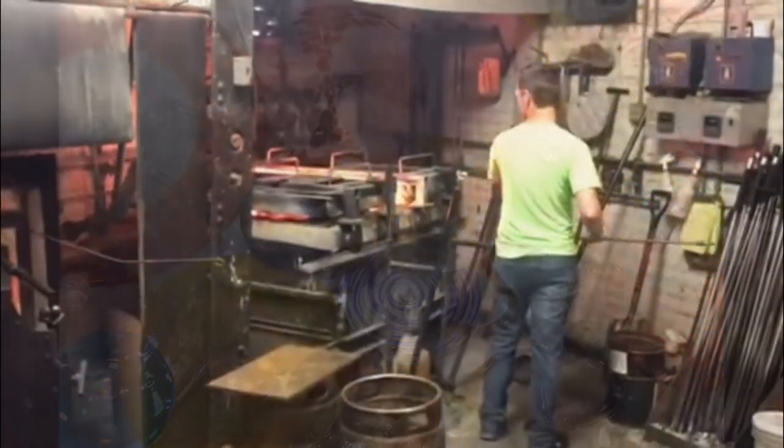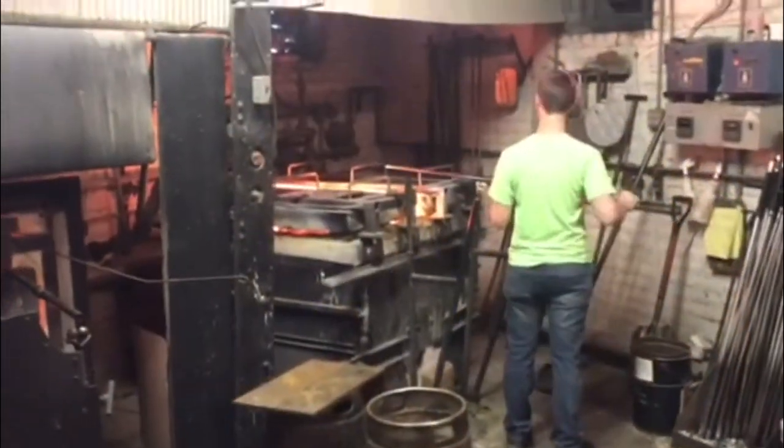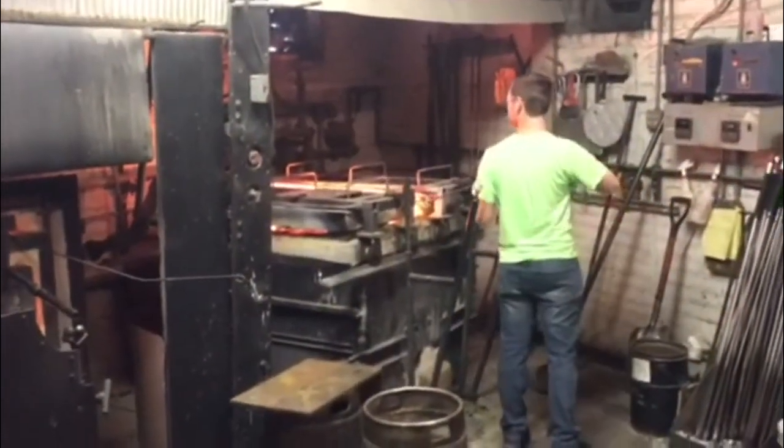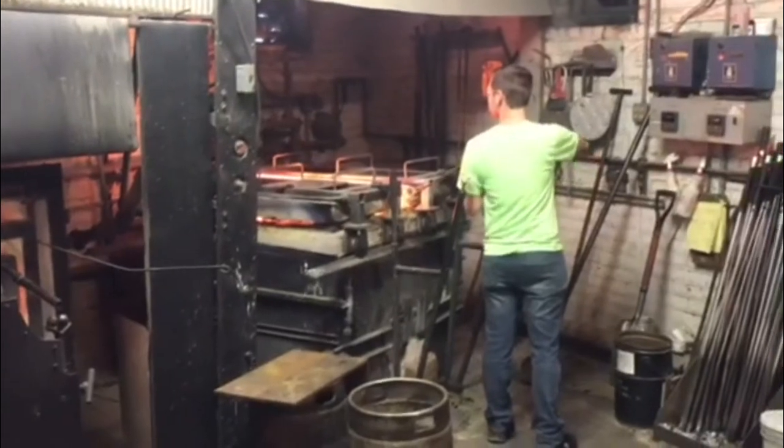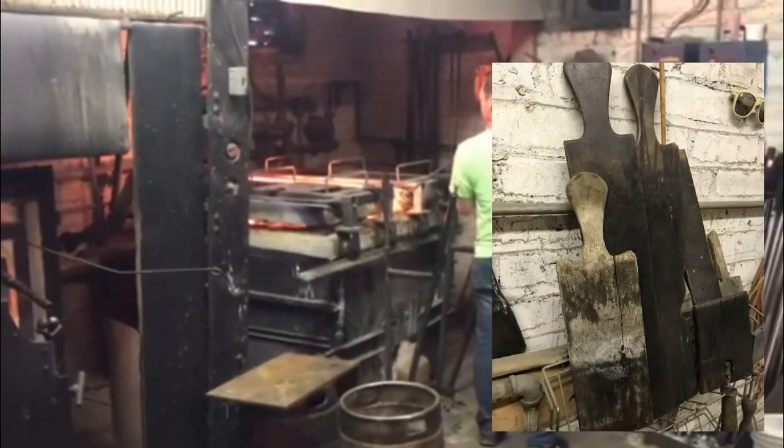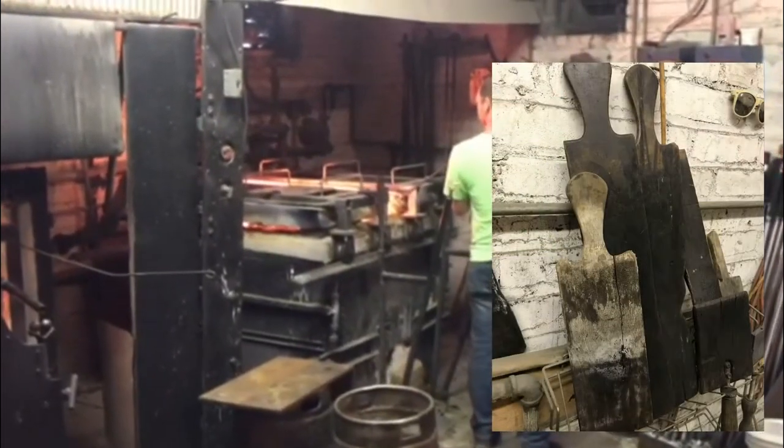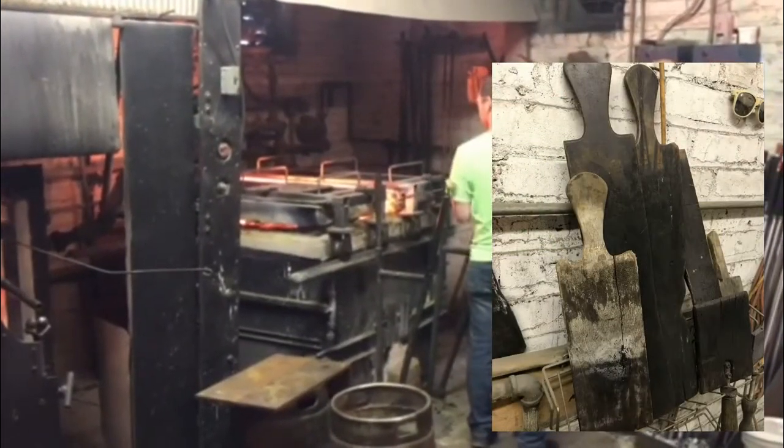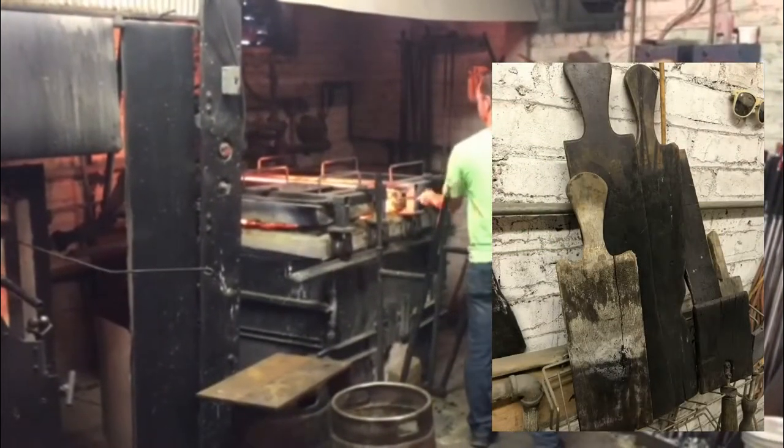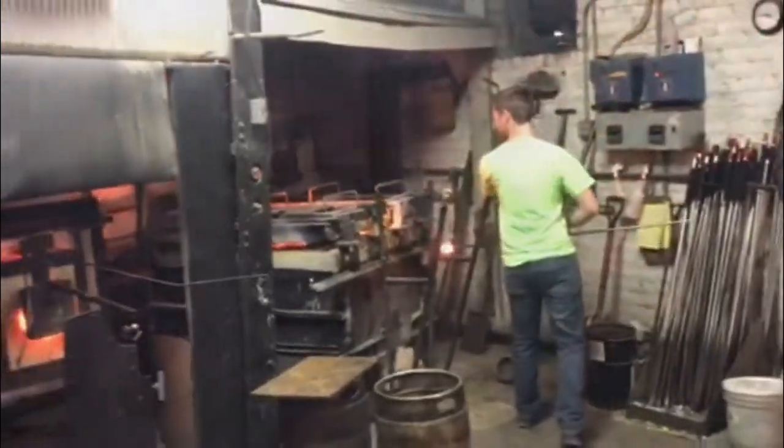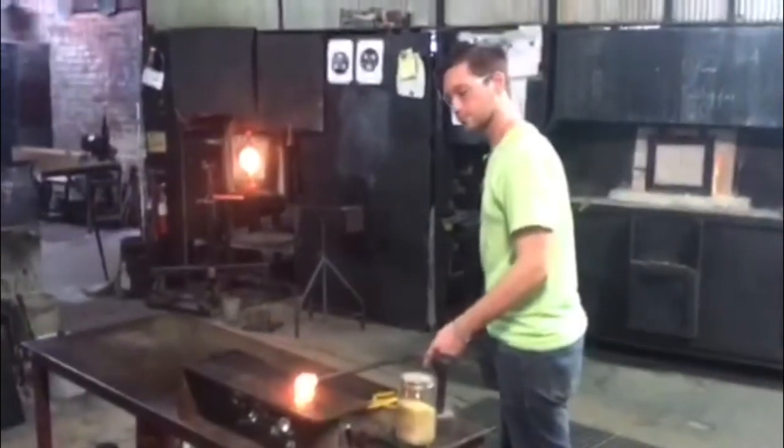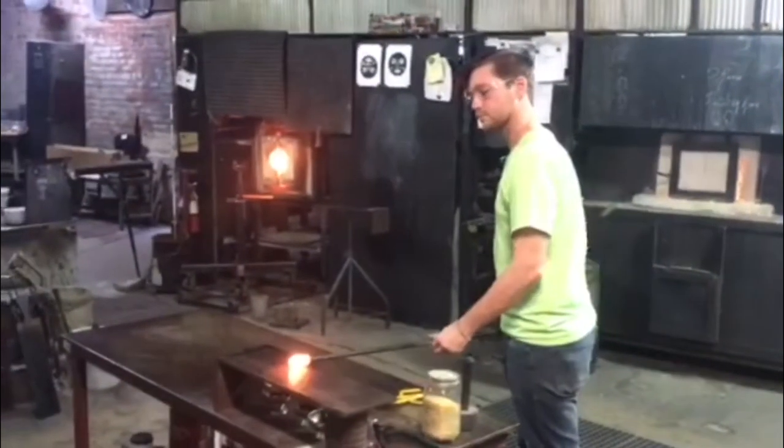We make our spun rondelles using a single gather of glass on a punty rod. It is shaped using a footing tool. Our spun rondelles are a single color, made from the same glass we make sheet glass from.